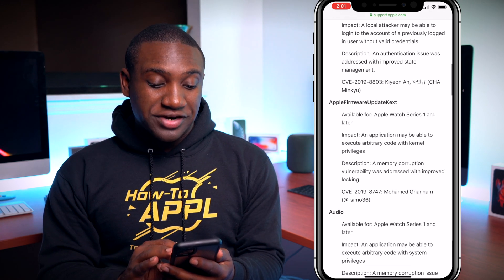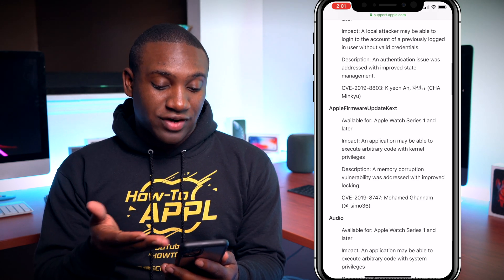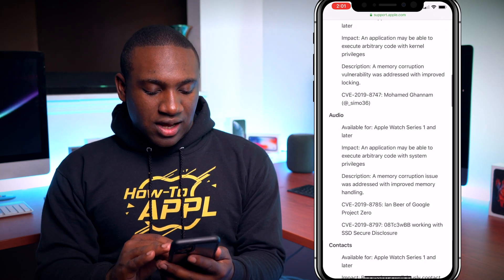Under the App Store: a local attacker may be able to log in to the account of a previously logged-in user without valid credentials. That's pretty serious — they could be downloading apps under your credentials. This was addressed with an authentication issue fix using improved state management.